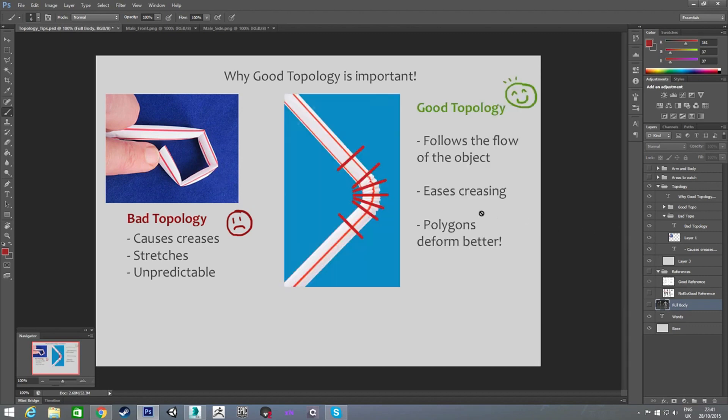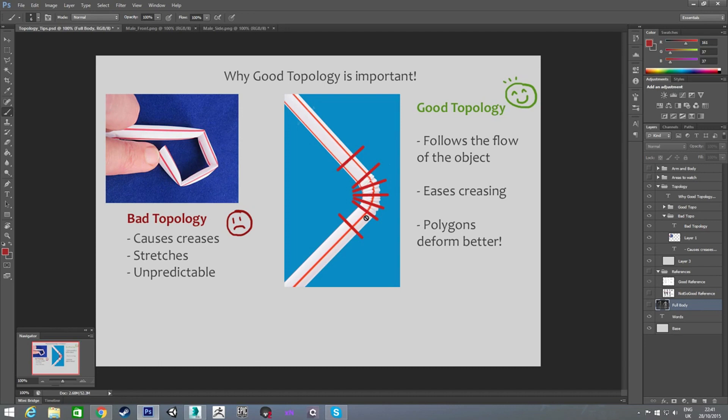An example of good topology, then, is the bendy straw, which, same kind of thing, but it has a bend in it for that exact purpose, because they know it's going to be bent, and they want it to keep its shape.